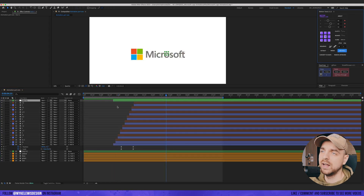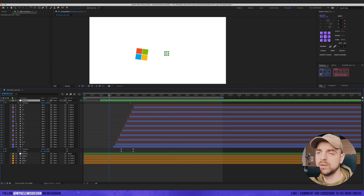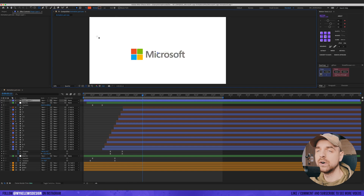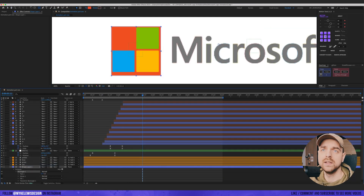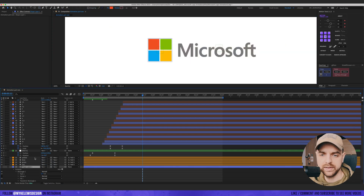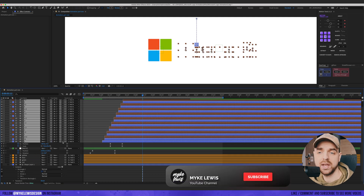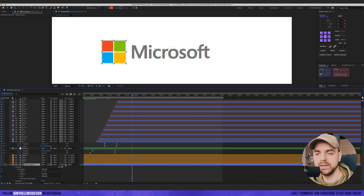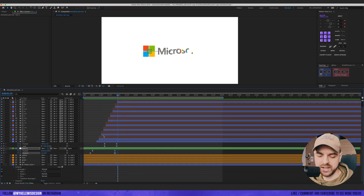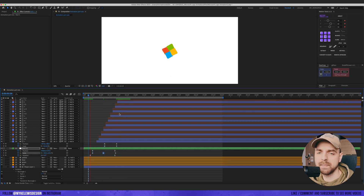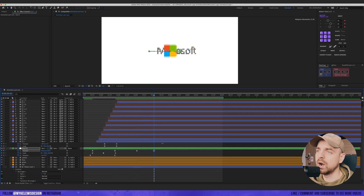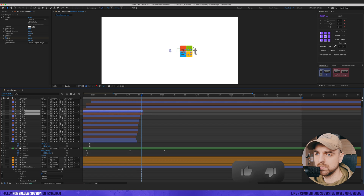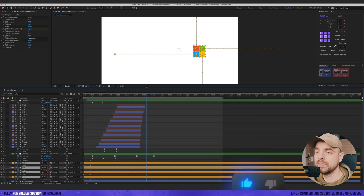We can parent these layers to a new null object and reveal those layers here — but we don't want them to collide with each other. I'm gonna add a mask shape beneath those four squares. Let's track matte those letters to this shape, and right now we get the effect where those letters start to appear beneath our main mark. We need to also parent this mask to the null object. We can add a bit of scaling, and as the box goes, our letters disappear.